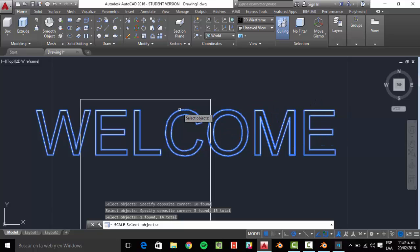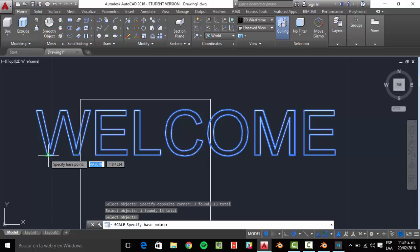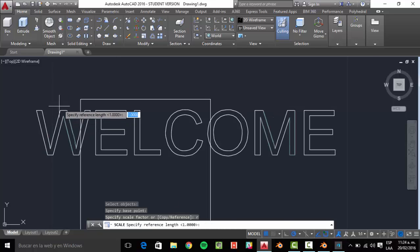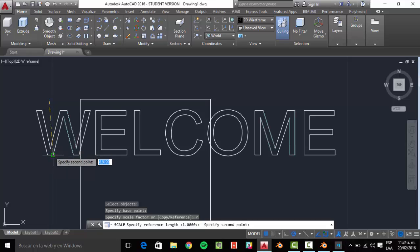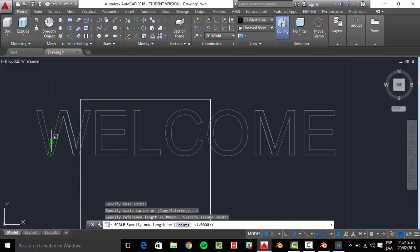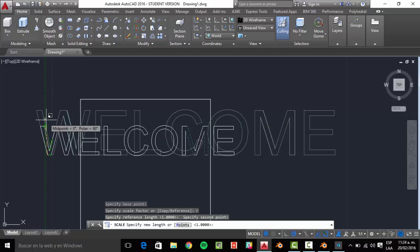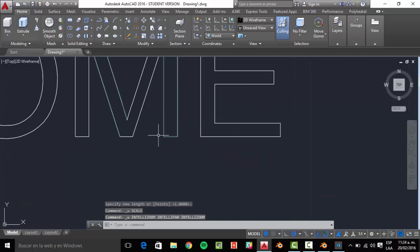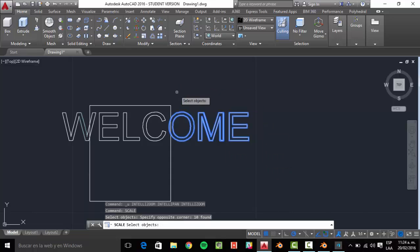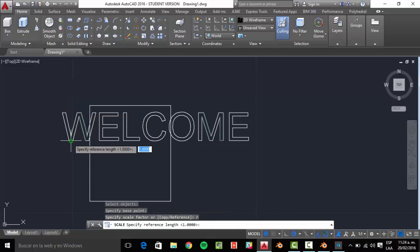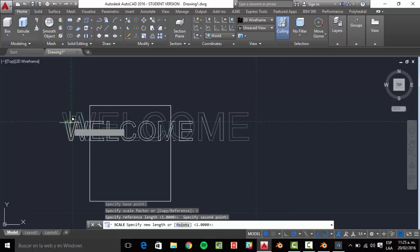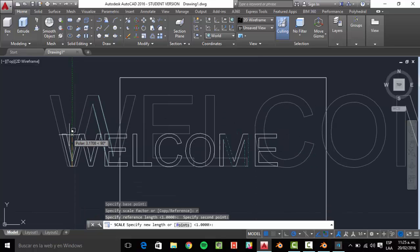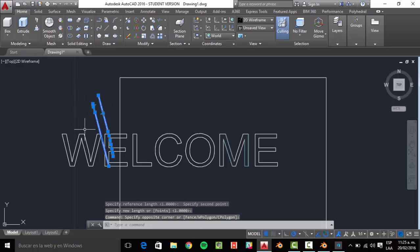Each letter is a different object, so I need to select all the word. Then I'm going to pick a reference point — from here to here — and now I just need to scale it. Yeah, that line I was talking about is visible there.